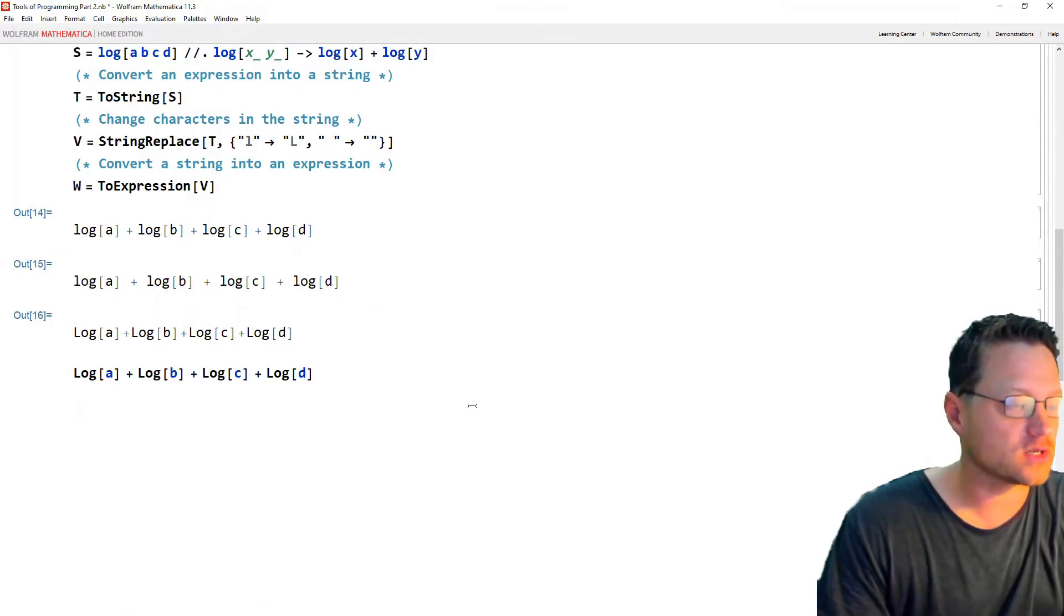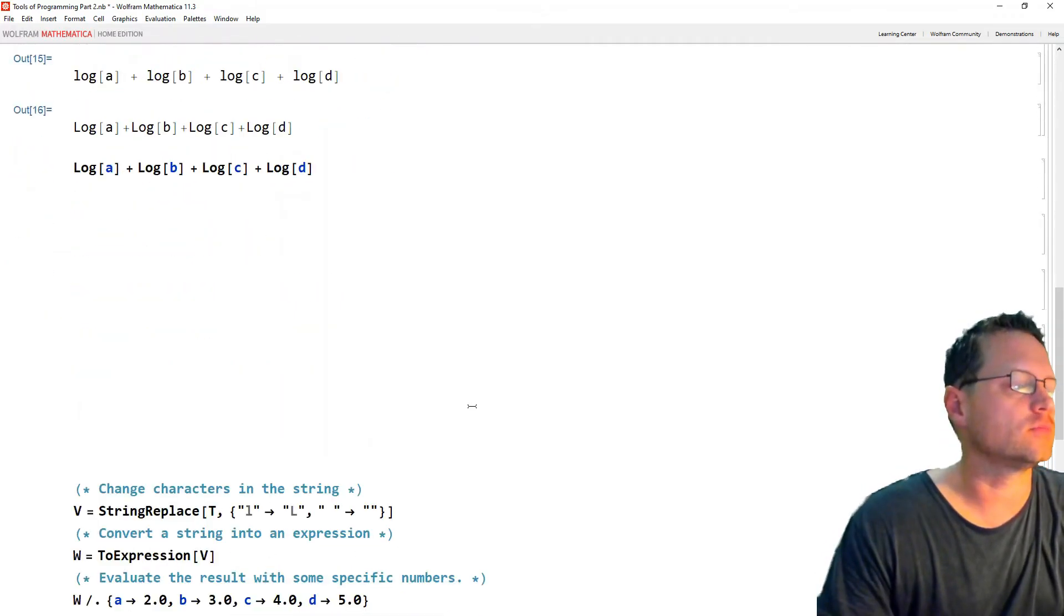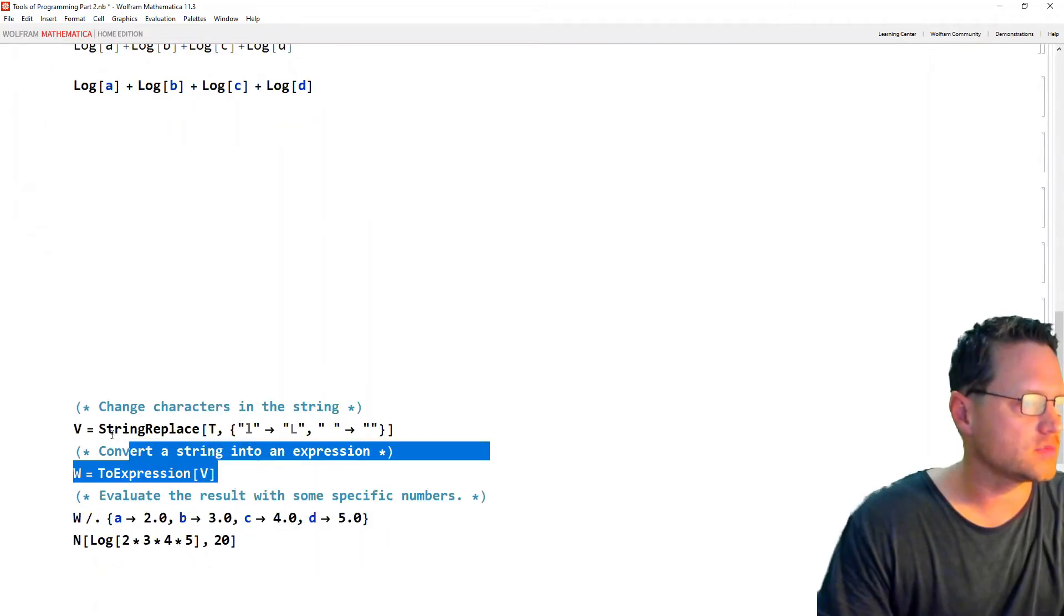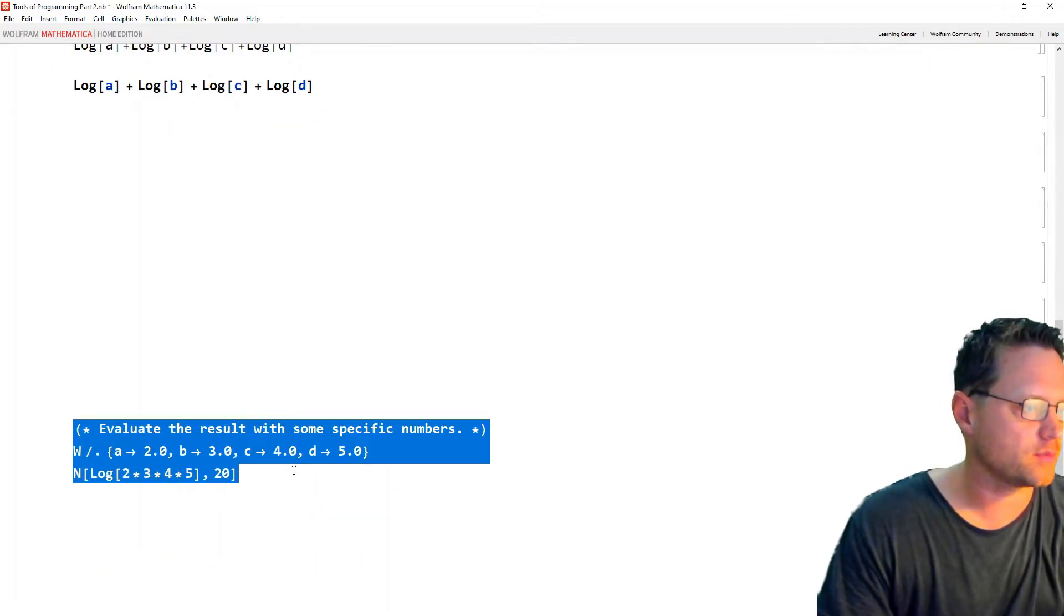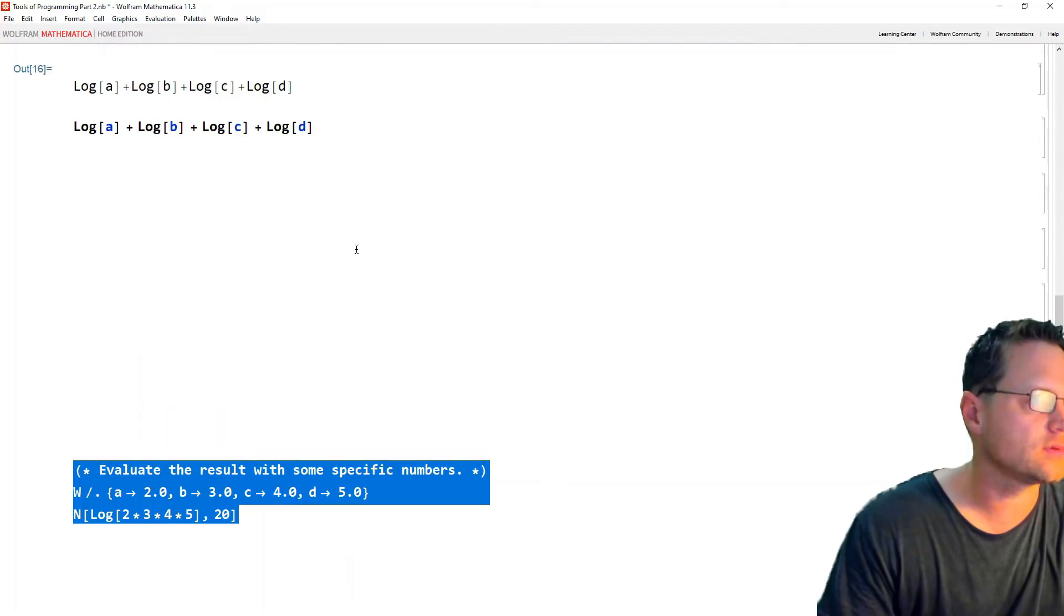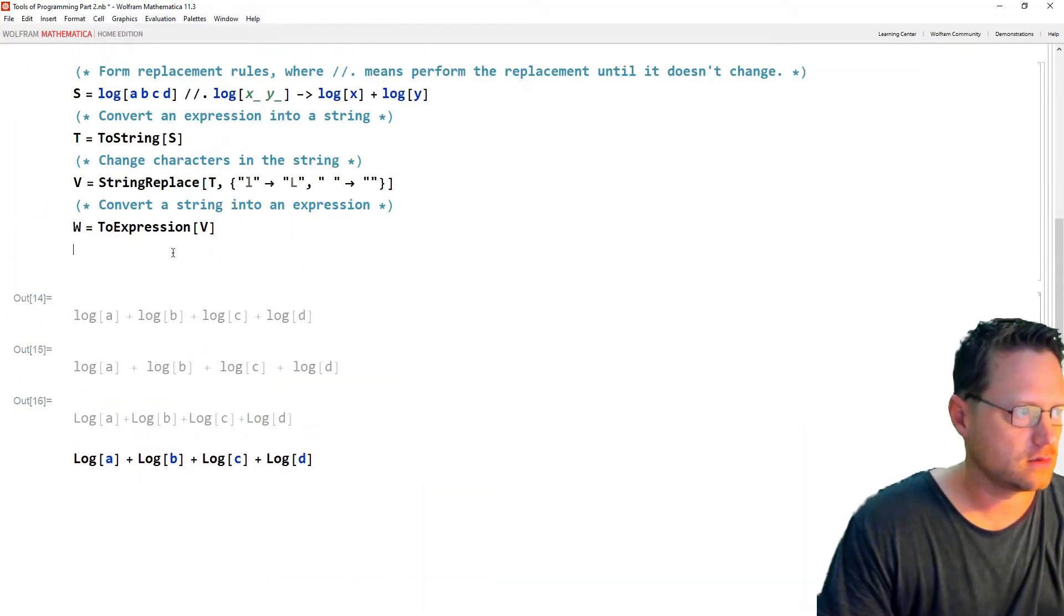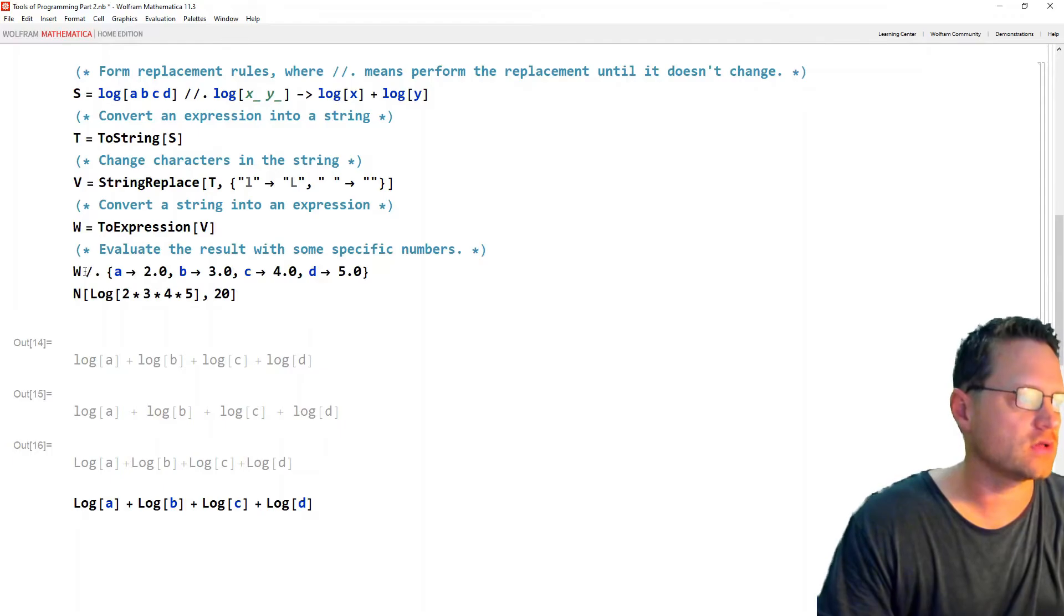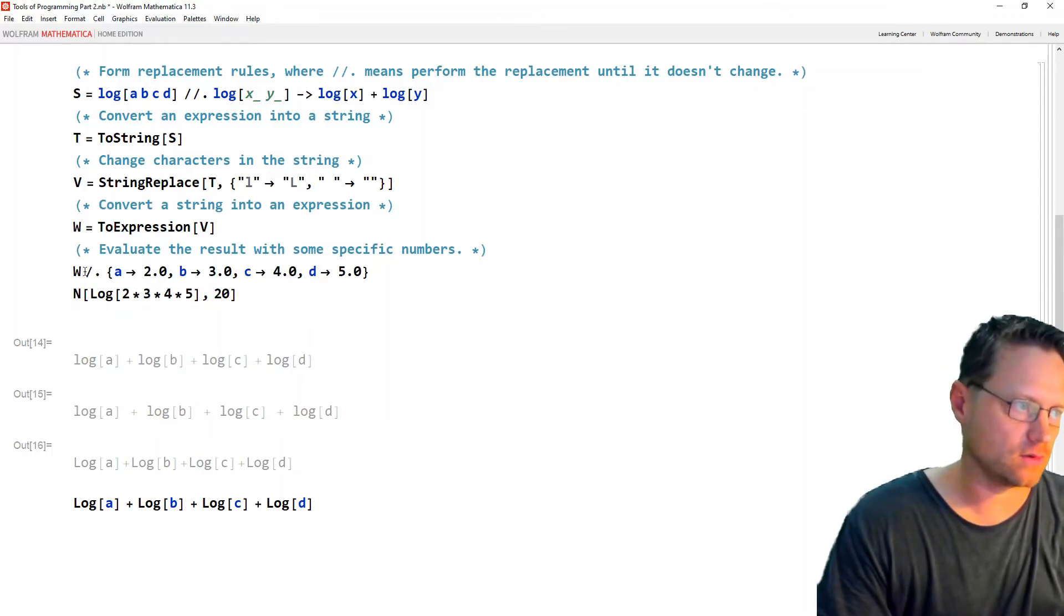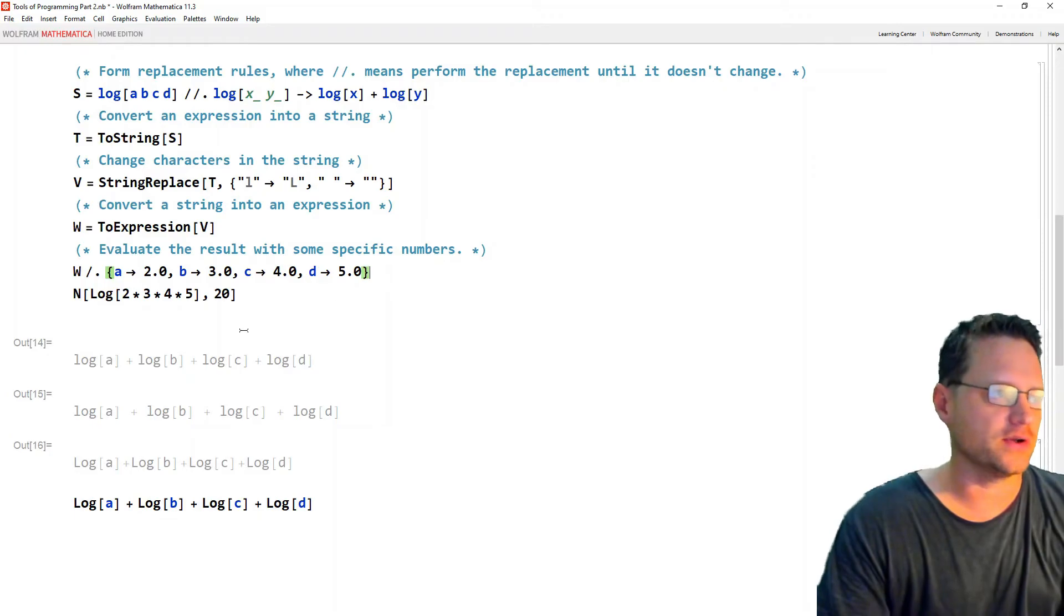Okay, so what if I wanted to put actual numbers in there now? All right, so let's go ahead and do that. But what I need to do is write replacement rule. So I could write replace all with a, b, c, d going to these numbers that we see here.